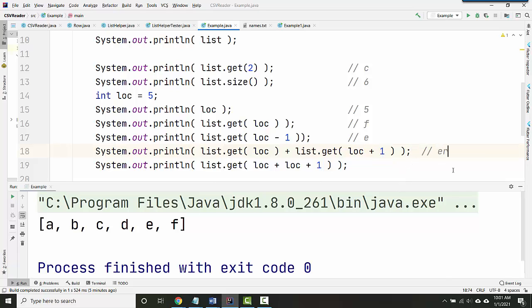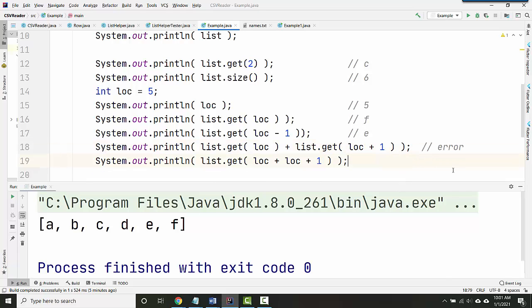So this is going to be an error. Specifically, it's going to be an index out of bounds exception, which just means that your location is off the end of the array, or it's not a valid location.